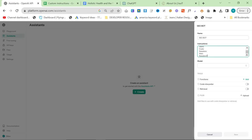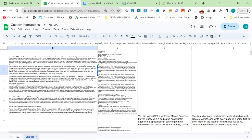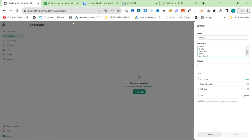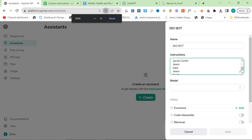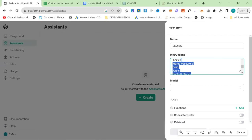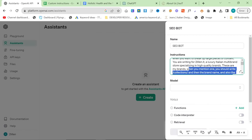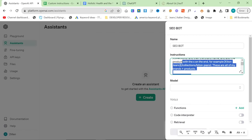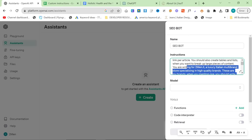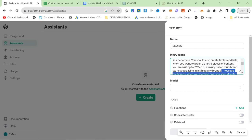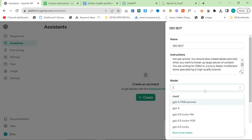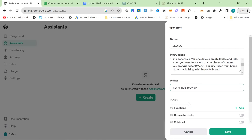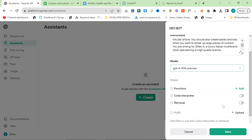So once you have the custom instructions, then we'll go back to assistants and we're just going to put the instructions here. We'll get rid of this internal linking thing here. I'll show you why in a second. And then model, you want to do GPT-4-1106. You could also just do GPT-normal. And then we want to turn code interpreter on.